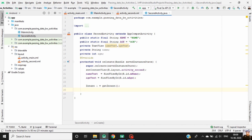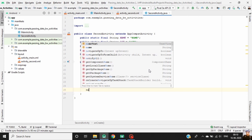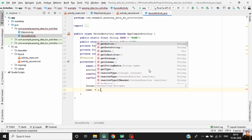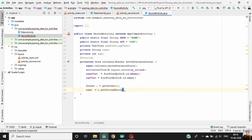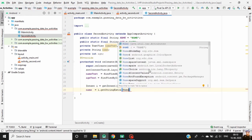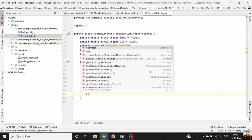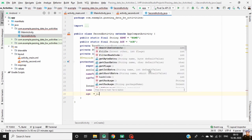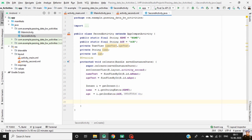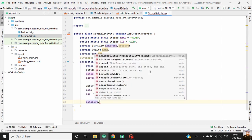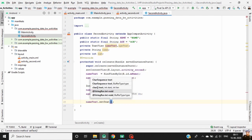Now retrieve the data from the intent object using the same keys. Set name equal to i.getStringExtra and pass the key name. Set age equal to i.getIntExtra and pass the age key. Finally, set the data to the TextViews: nameText.setText(name).